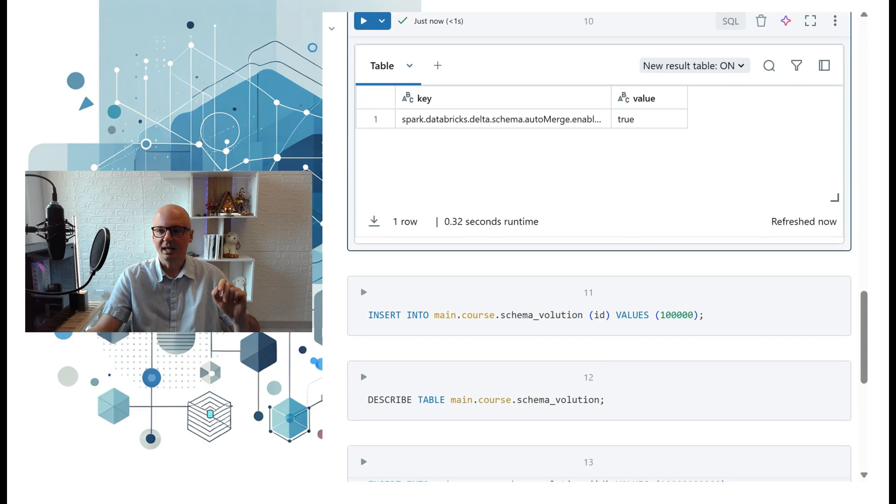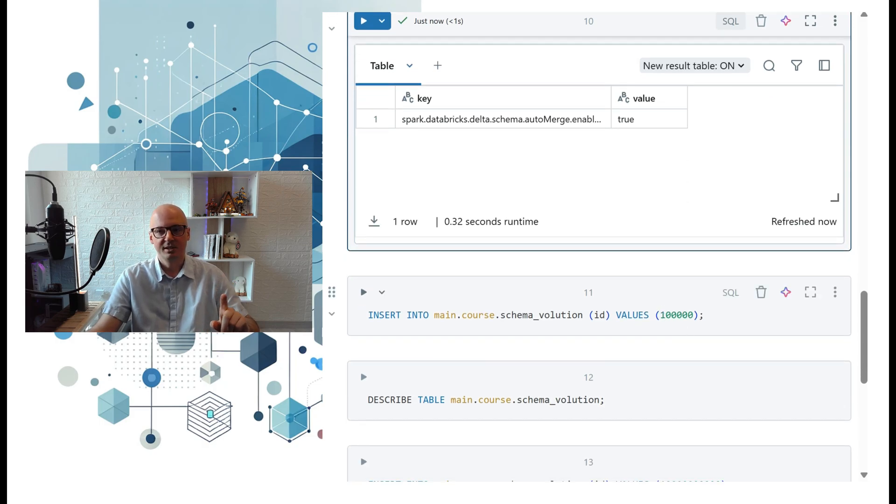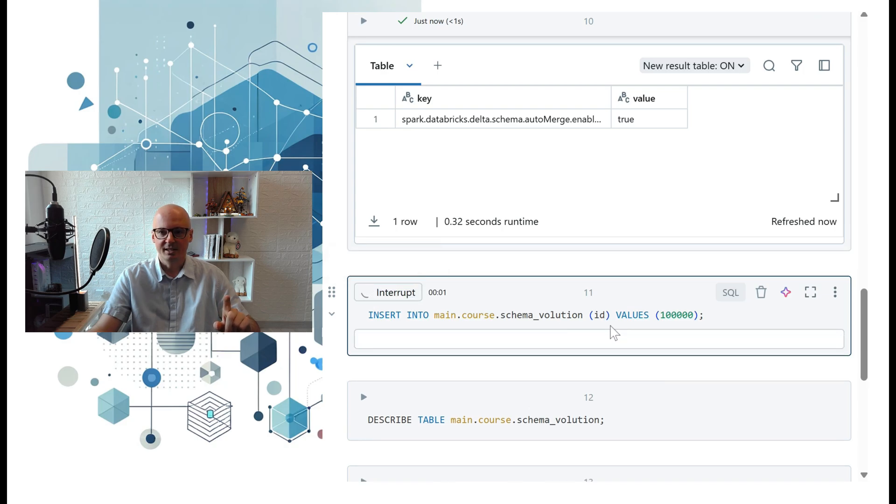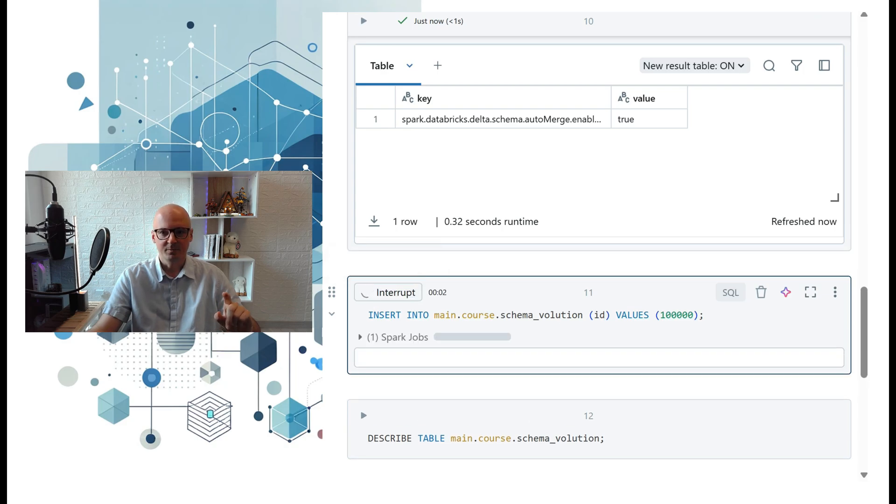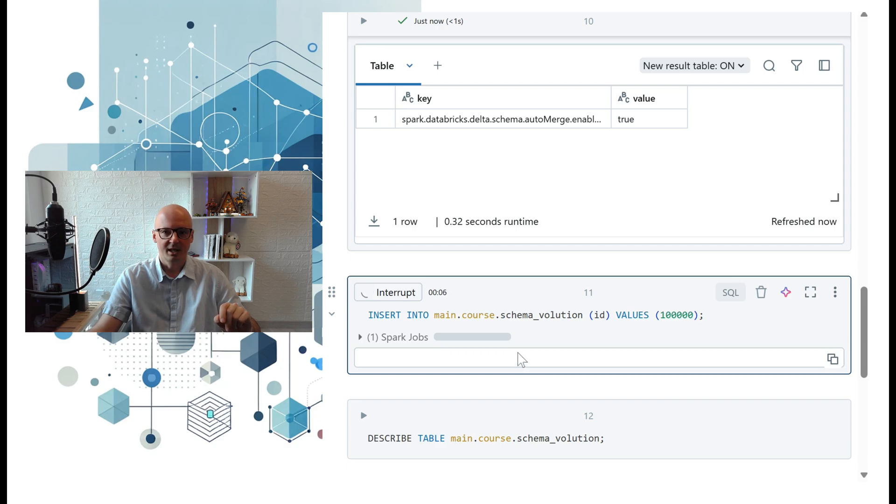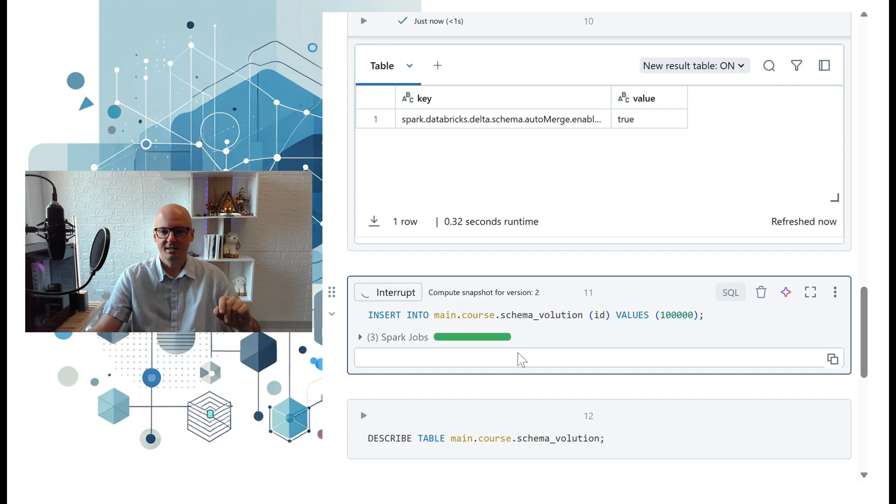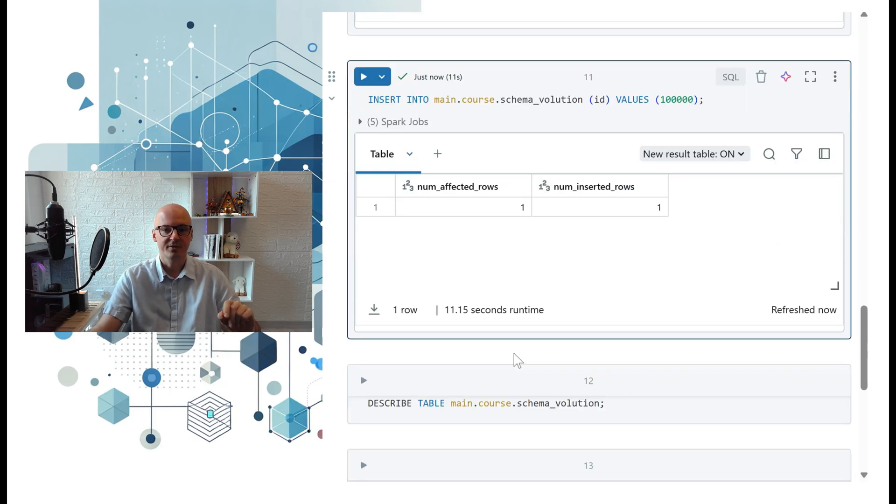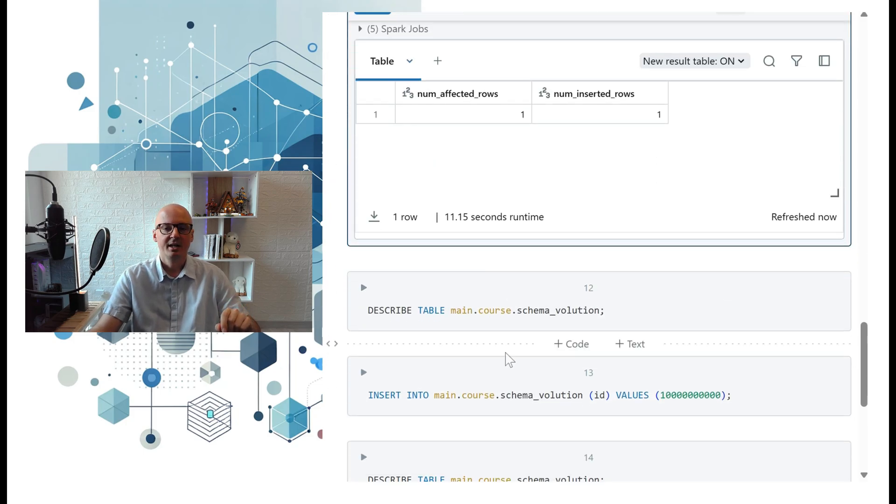Our data is still tiny int, and now we're again trying to insert 100,000. We're inserting that big number, and we can see there is no error this time—there is no integer overflow error.